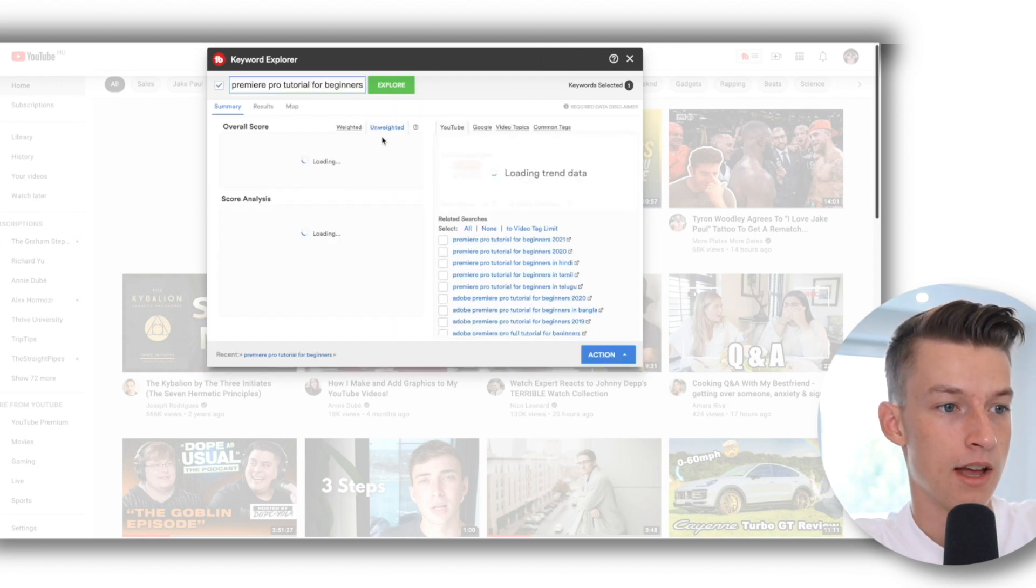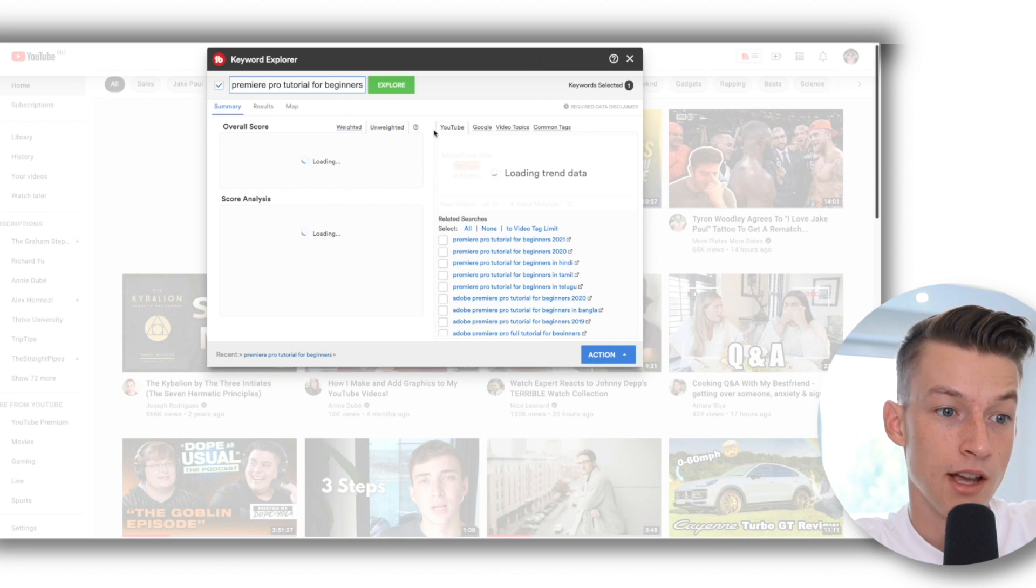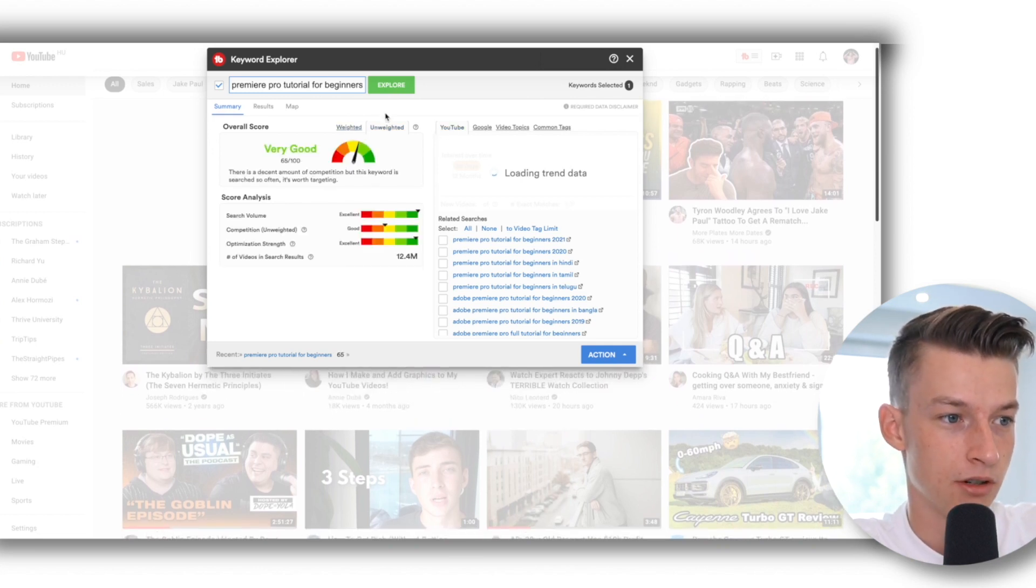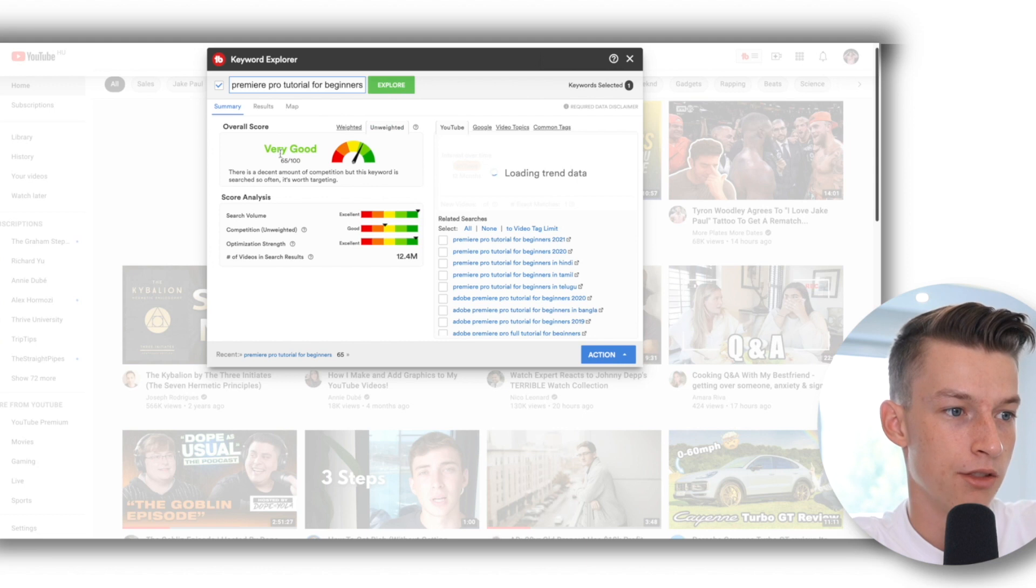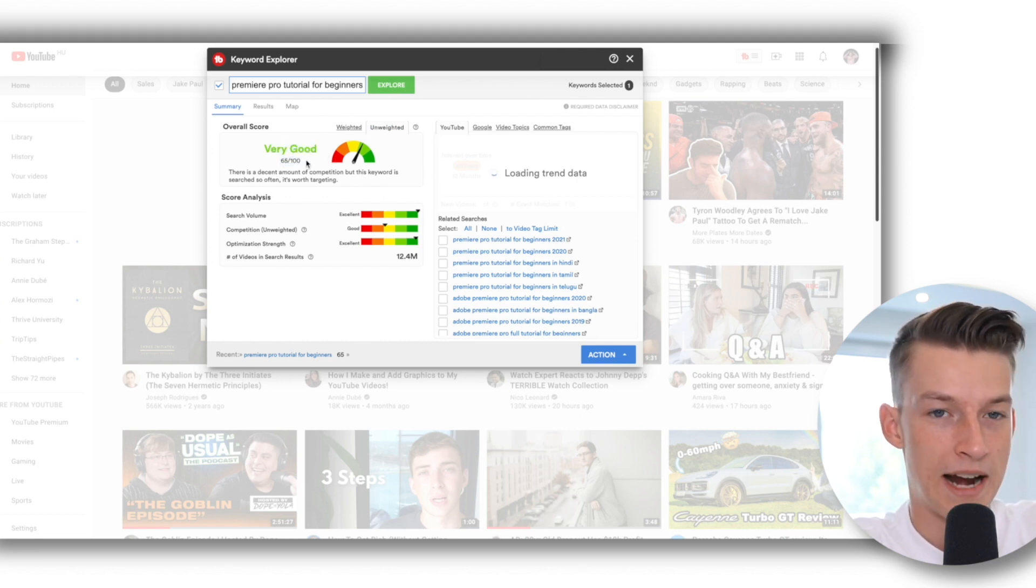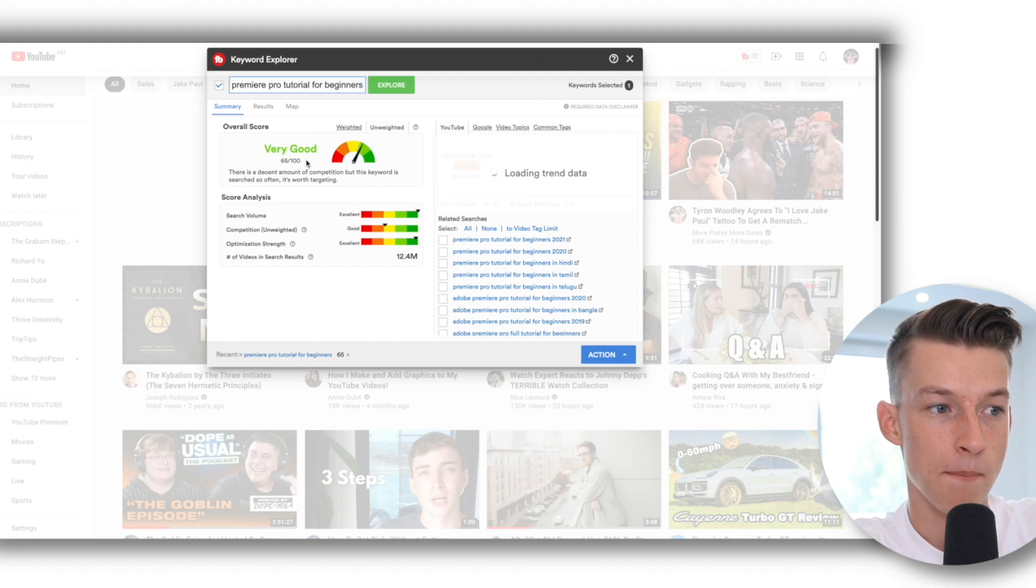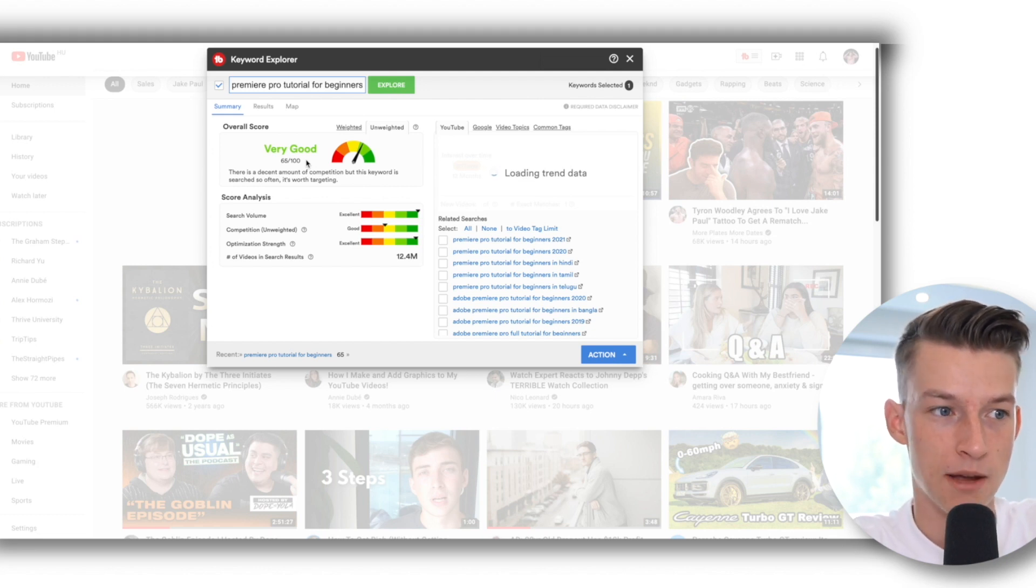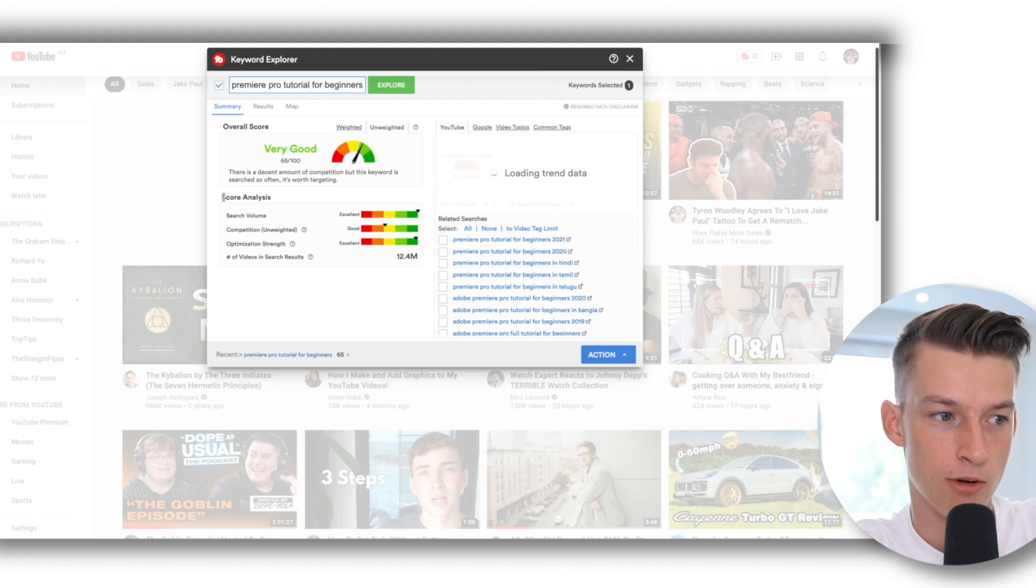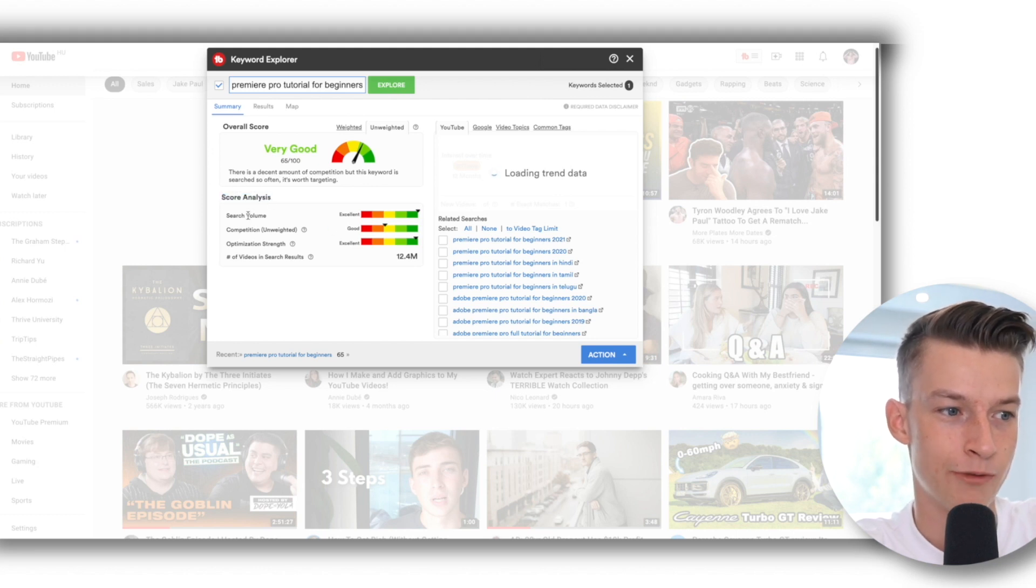As you can see, it's going to give me a lot of different information on this keyword. So the first one is this overall score. It's going to give you a score out of 100 on how likely you are to be able to rank for this keyword. And you can see how this score adds up from all the different things.